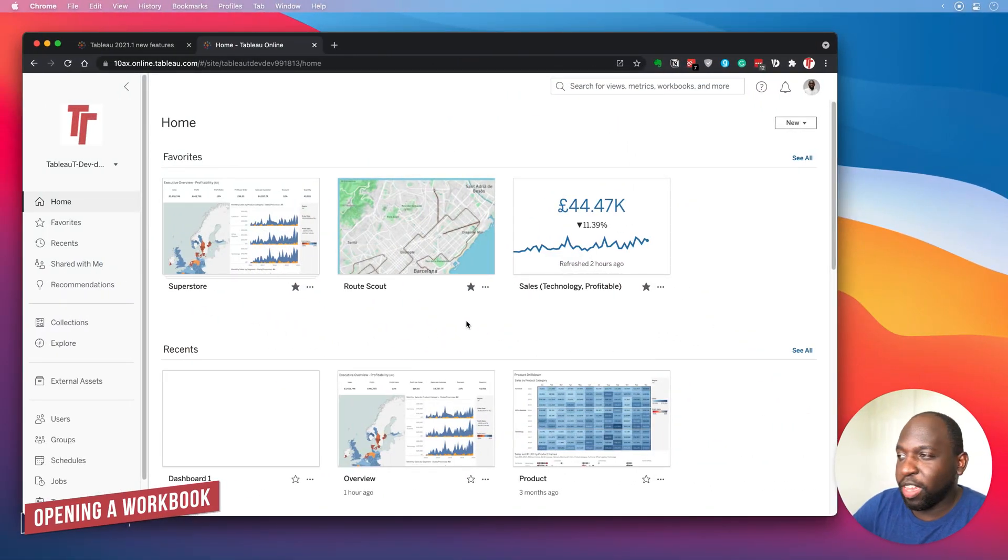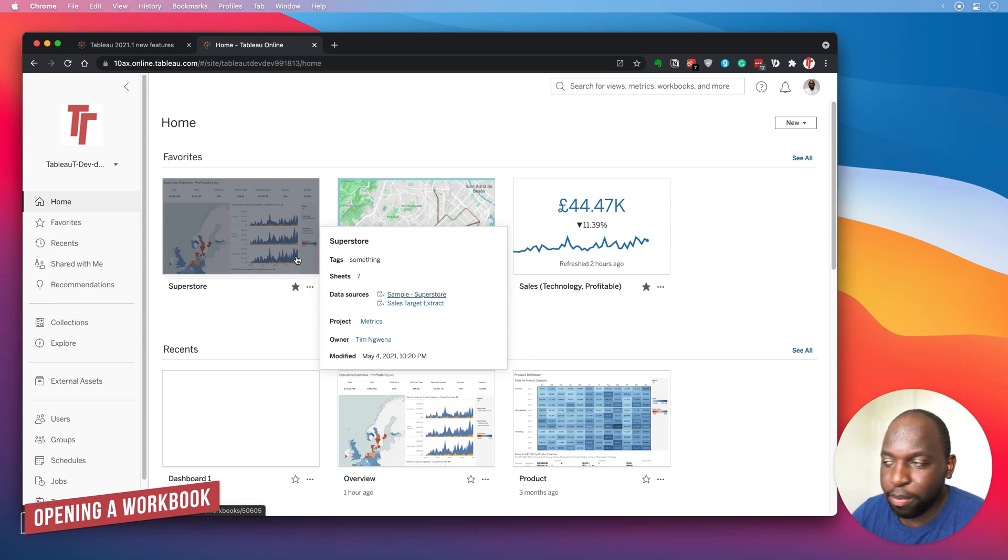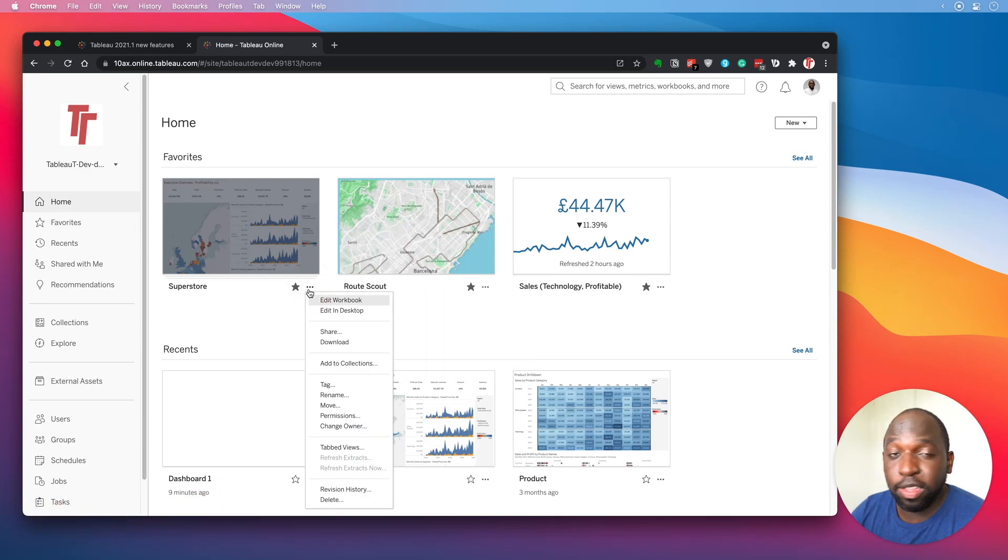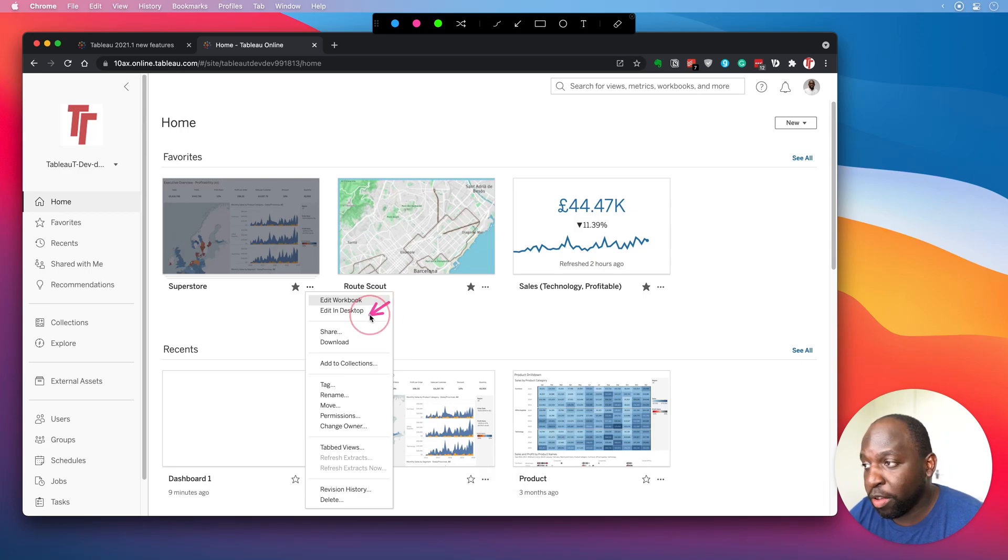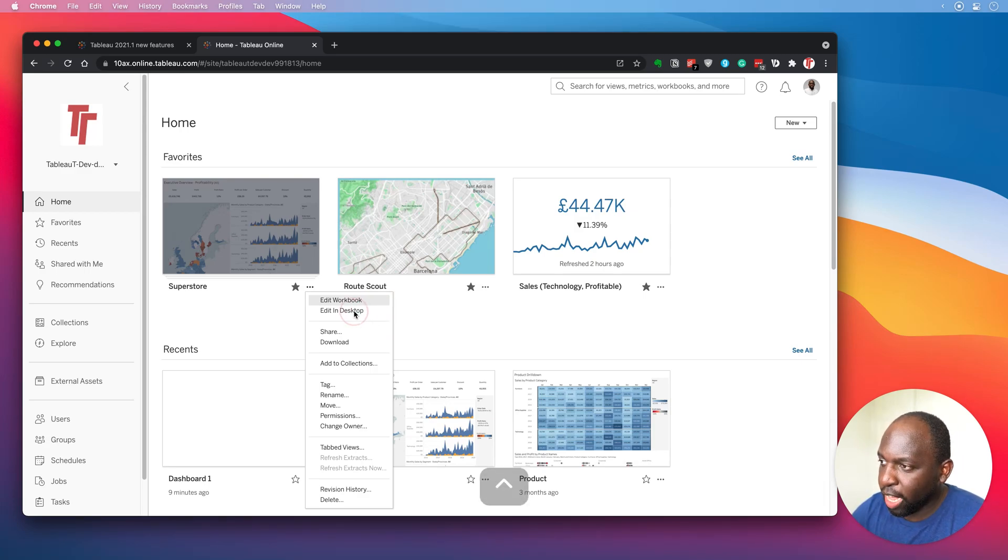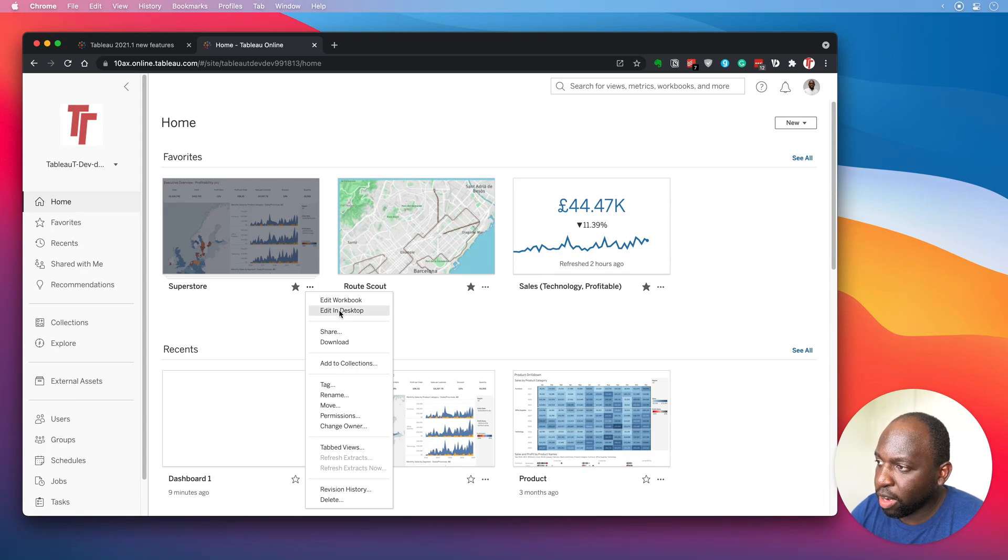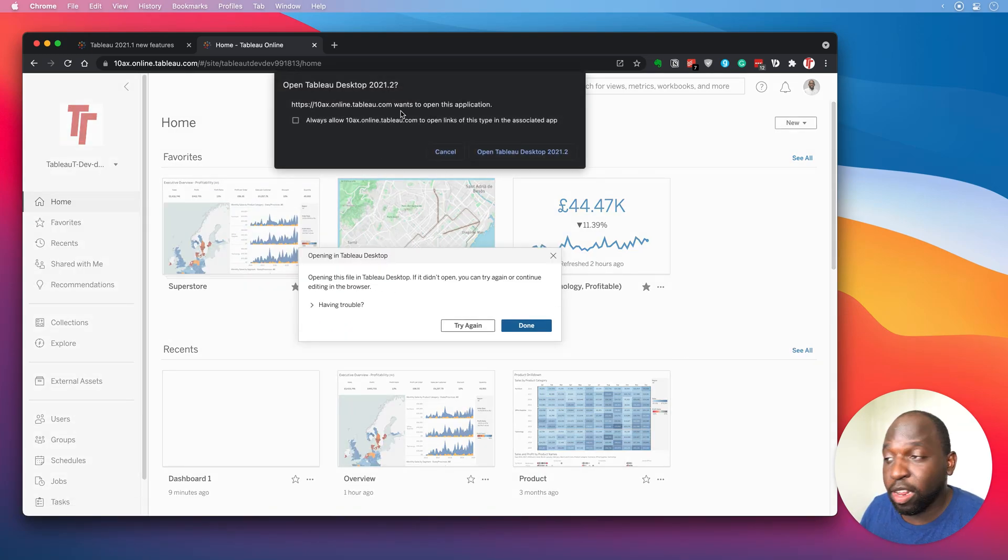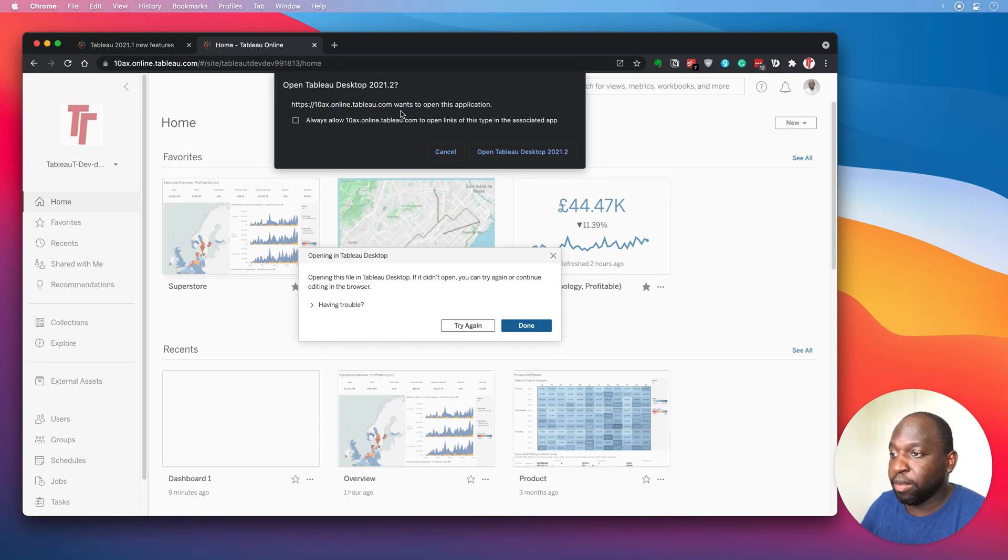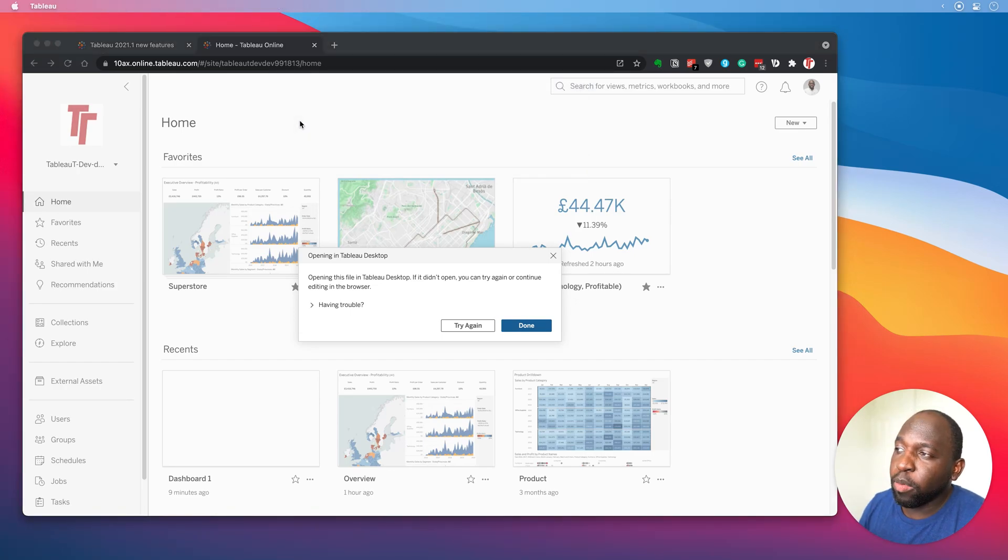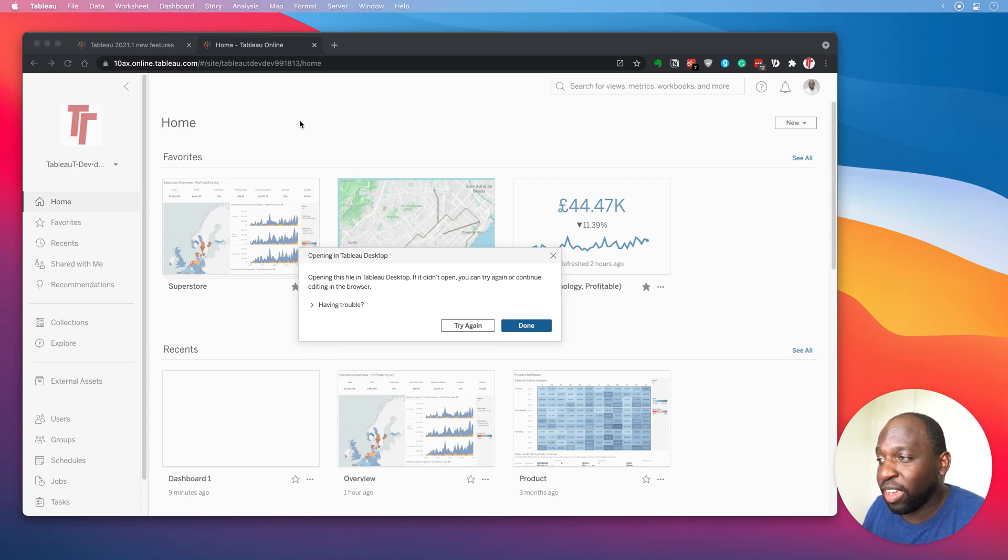Okay, so I'm here on Tableau Online. I've got my Superstore workbook, and I essentially want to open this in Tableau Desktop. So when I click on these three dots, you'll see that I get this new contextual menu and opening in desktop is one of those options. Now, when I go ahead and click this option, you'll see that I get this little notification from Chrome to say, hey, this application is trying to open up desktop. So I'm going to say okay, I'm going to click open desktop. By the way, you should click always allow if you don't want that notification to come up. But in that case, I didn't.